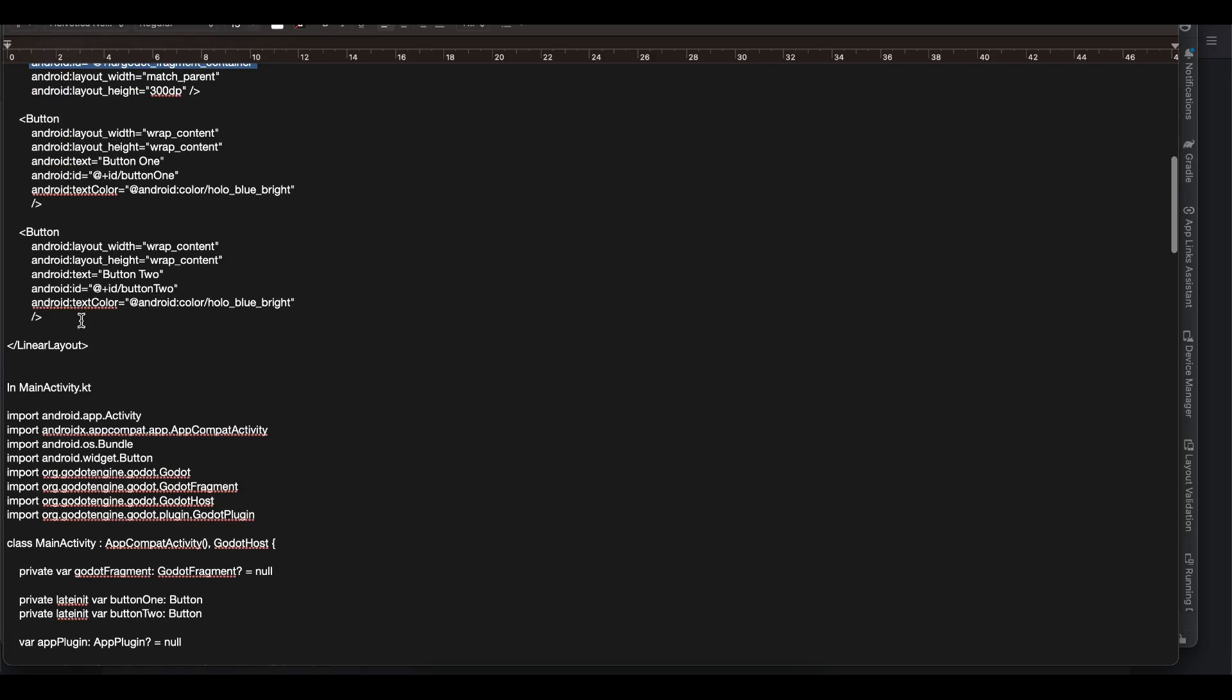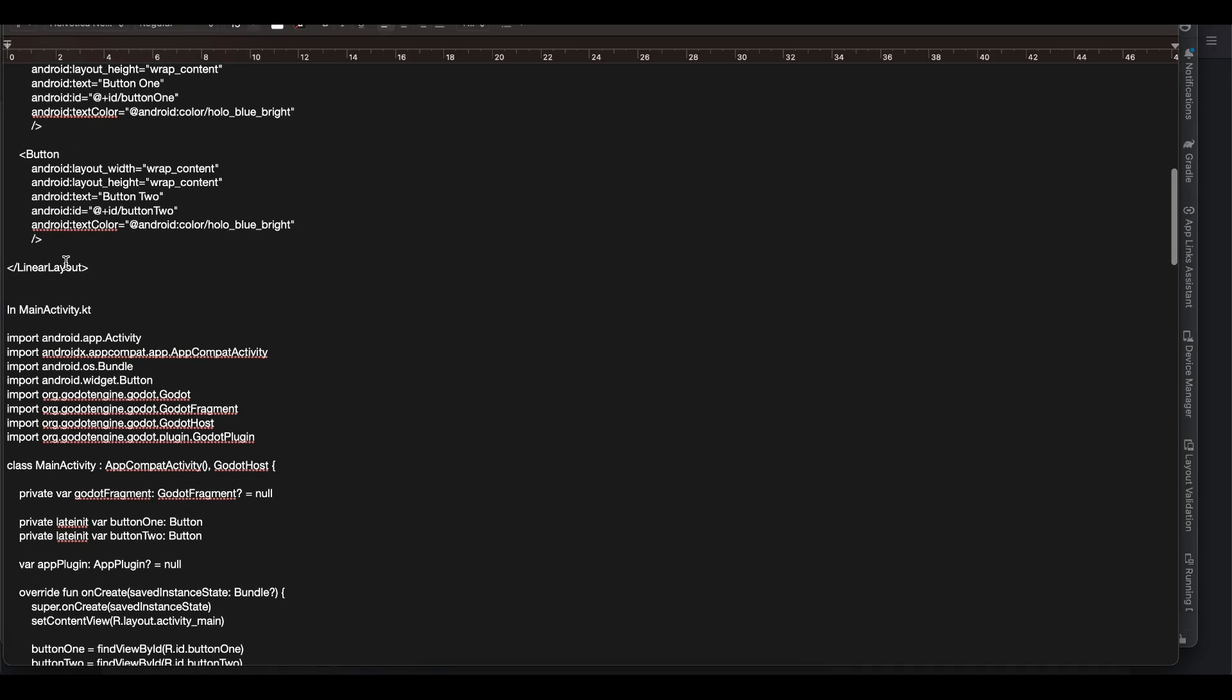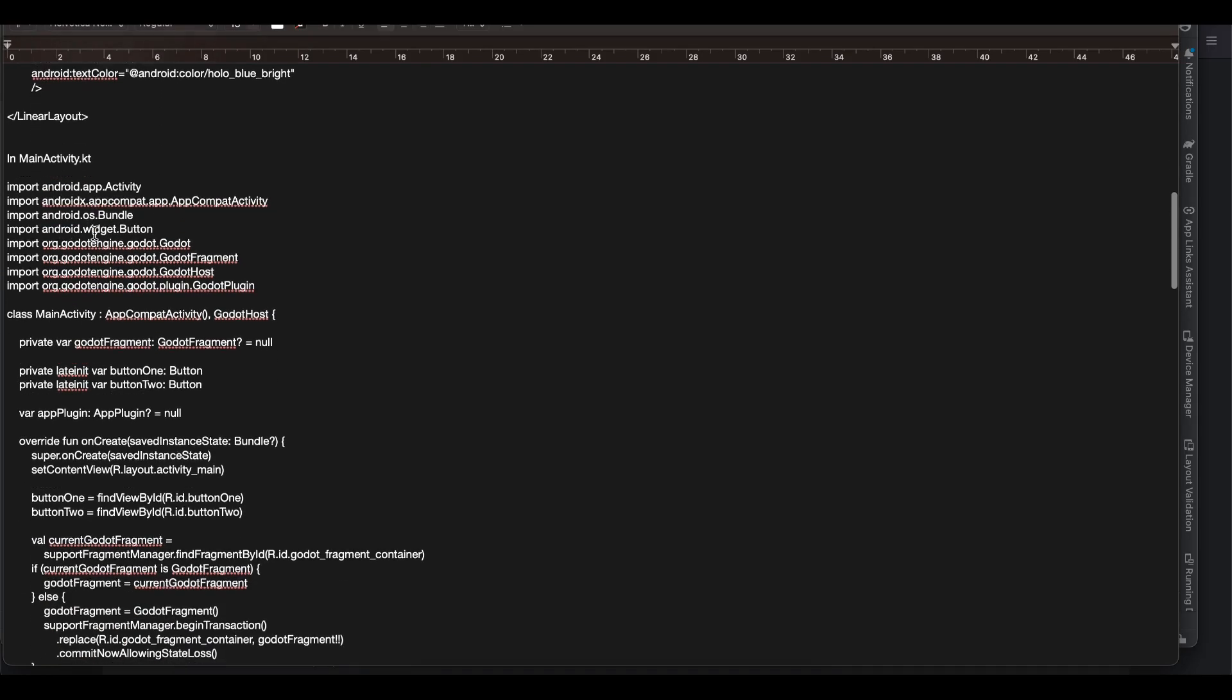Next ignore this button thing for now. I am going to make one more tutorial in the future about how to send some events from native Android to your Godot game. So for that these buttons are but don't worry about it for now.